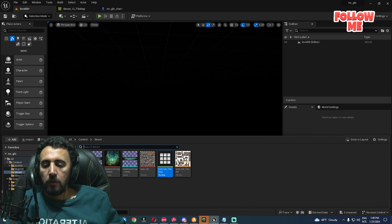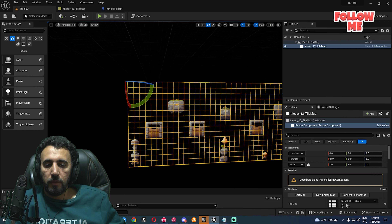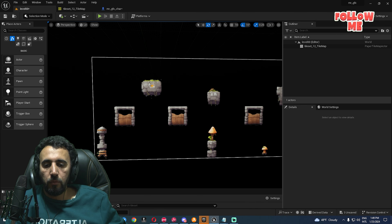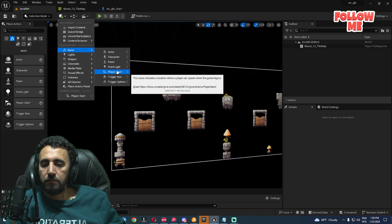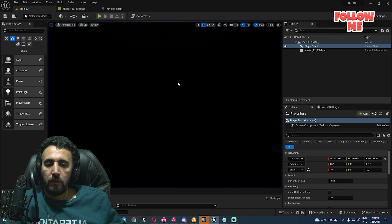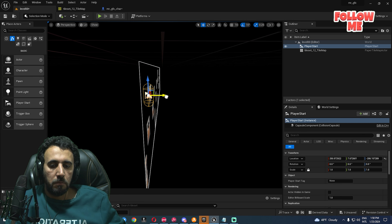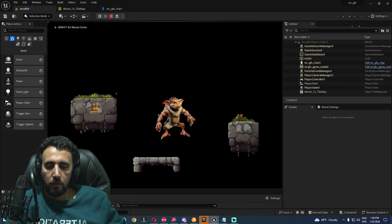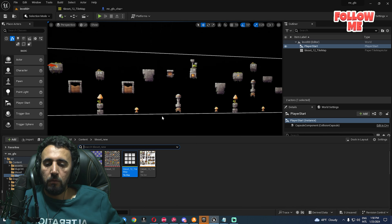Add a Tile Set — drag and drop it and put it in the middle. If you play now, the character doesn't appear because we didn't select where to spawn. Go to Basic, add a Player Start, and place it in the level. The character is not at zero — make sure the Player Start is at zero position. Now play — our character is working correctly.